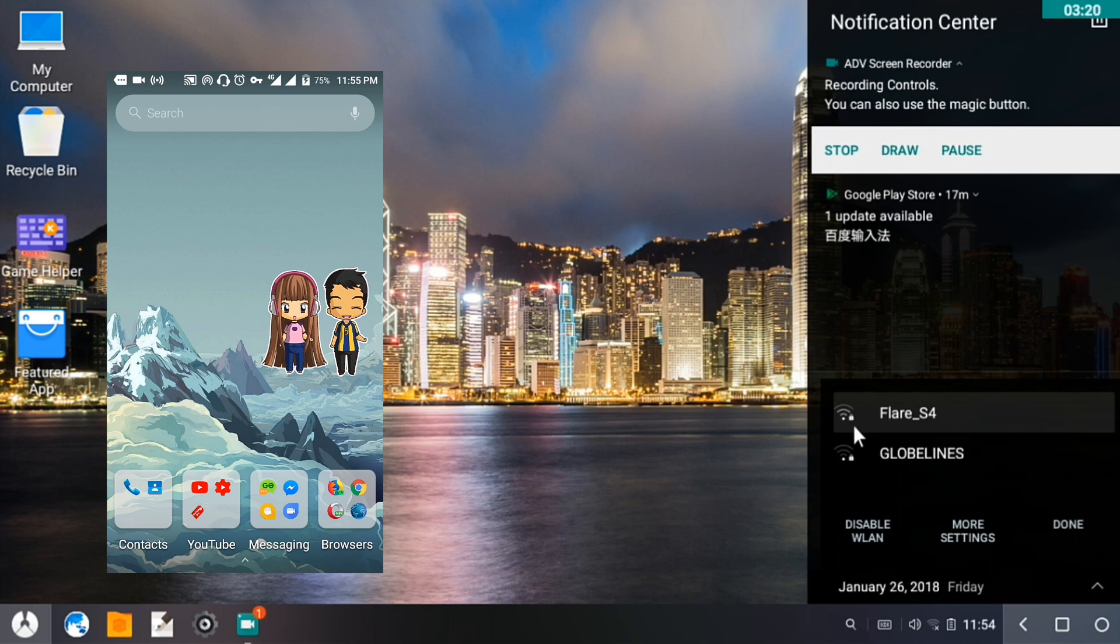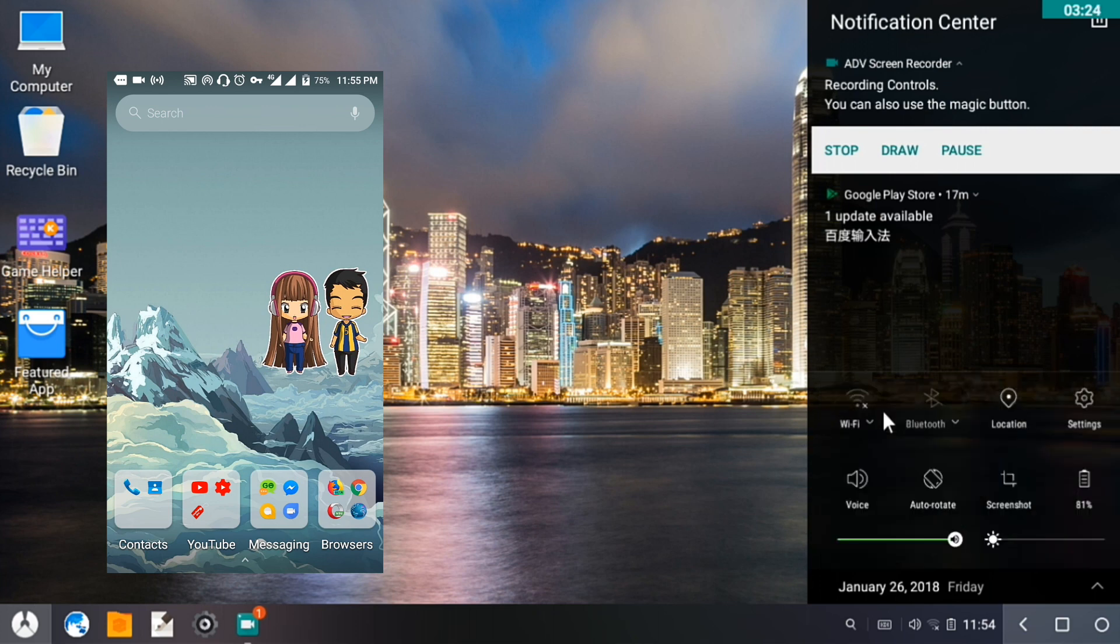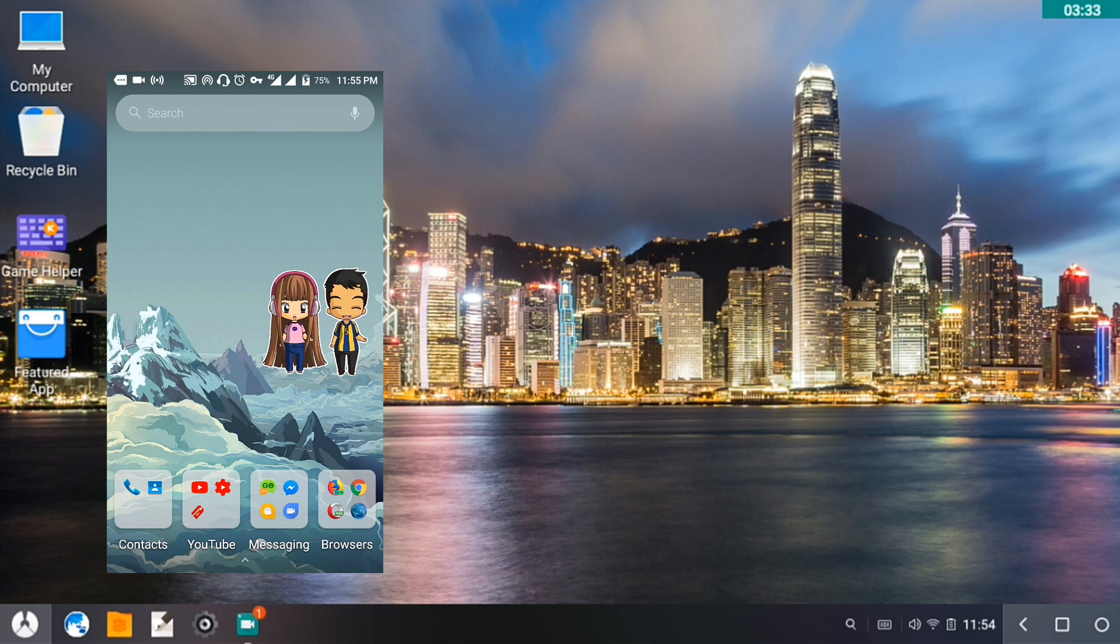We'll just try to see if we can connect to it. I'll click on it and take a look at this icon here. Okay, so we are now connected to Flare S4.